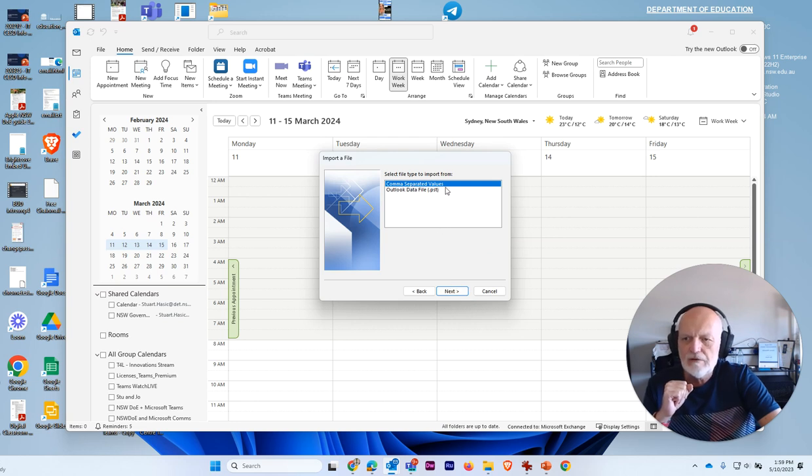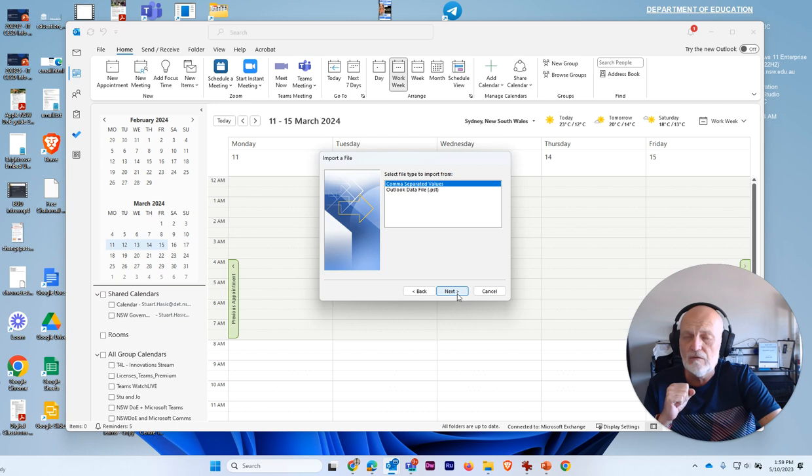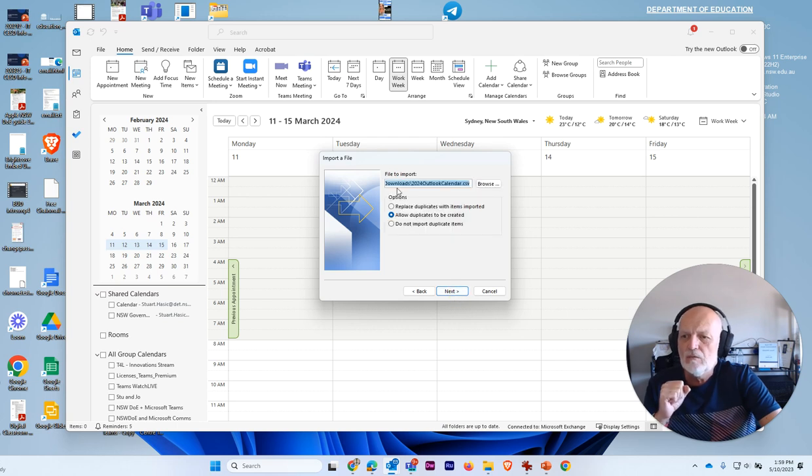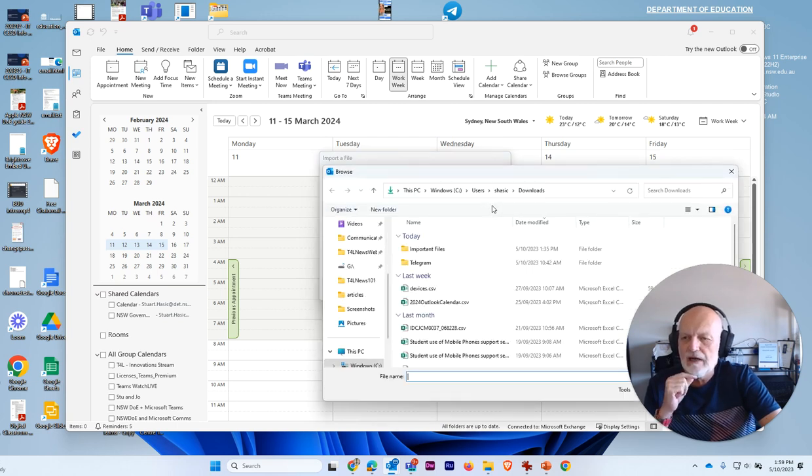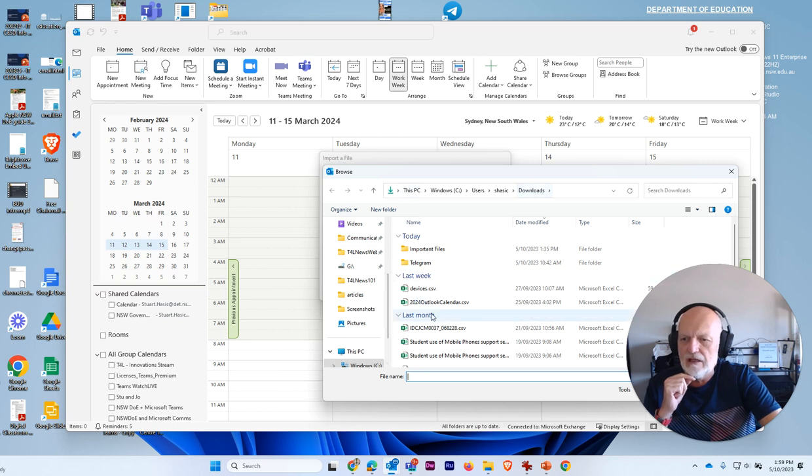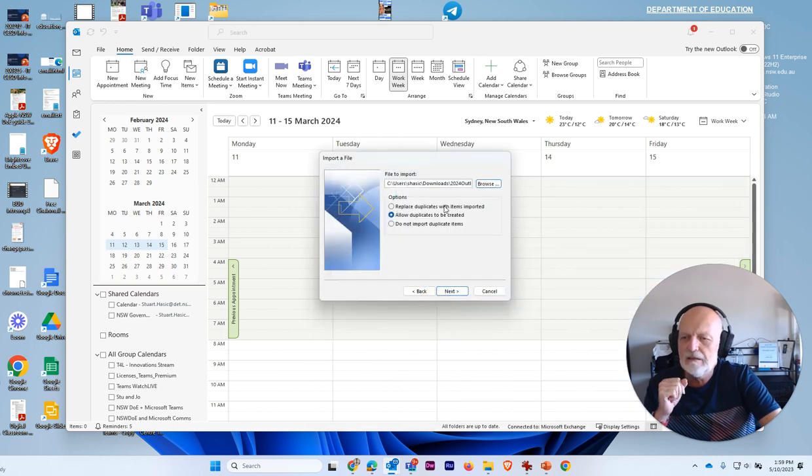You need a comma separated values file. That's that CSV that we just downloaded. It wants to know where you want to get it from. So we're going to browse for that. And we're in our downloads folder. And this is the file right here.